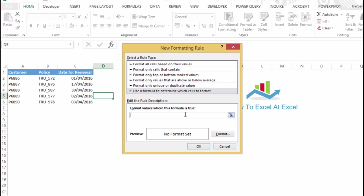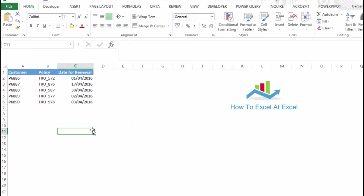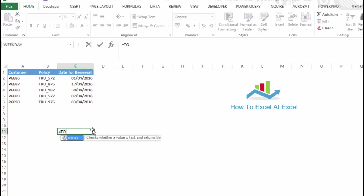So we're going to use the TODAY function, and that actually returns the current date. If we just hit equal sign and TODAY, Excel will tell us what this function does: it returns the current date formatted as a date. Okay, that's what we want.